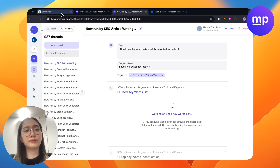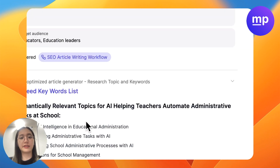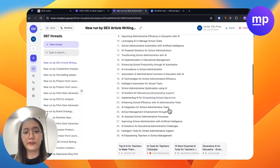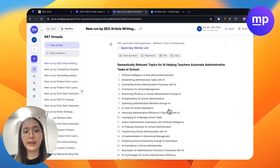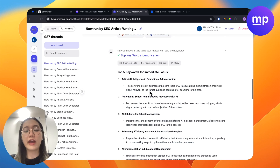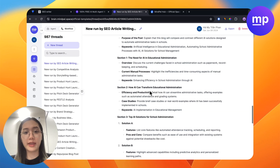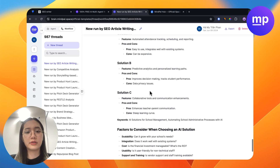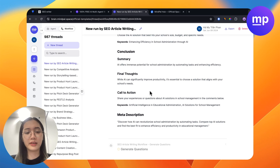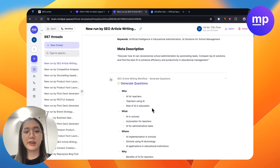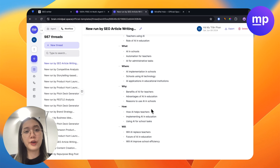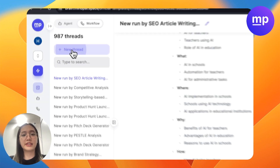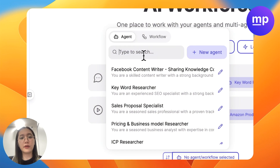So instead of prompting on ChatGPT again every time I need an article, I will just need to input the topic and target audience. And now the workflow automatically generates for me all of the tasks that I require — from finding the keyword list, consolidating top keywords, crafting the outline, and then generating questions as I requested. You could see how different it is.